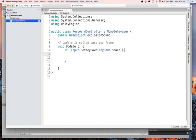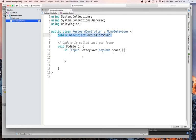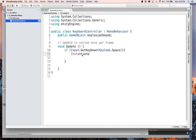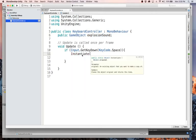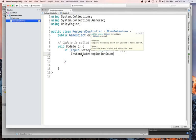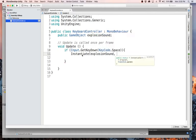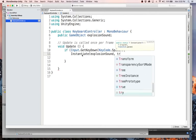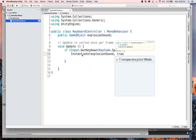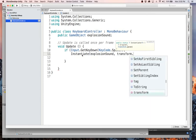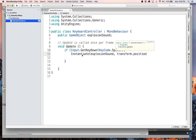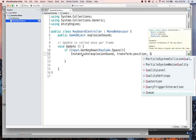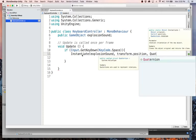But right now we're just going to write the rest of the code here. So if input dot get key down, key code dot space, then we need to instantiate a copy of this object. So we will say instantiate explosion sound. It wants to know where it's going to go. And so we will just say transform dot position, which is where we're at.